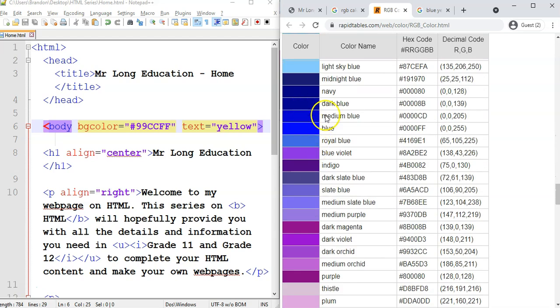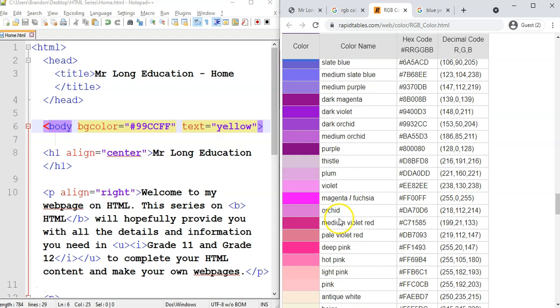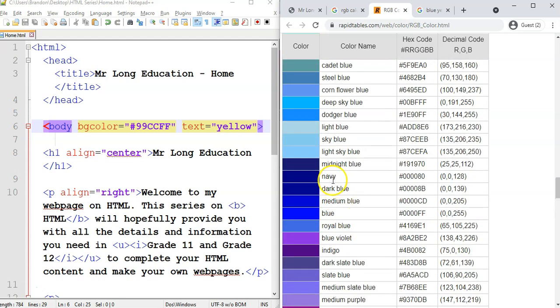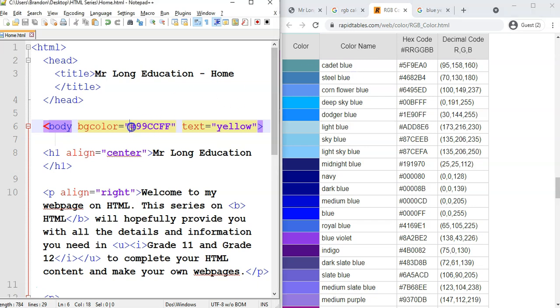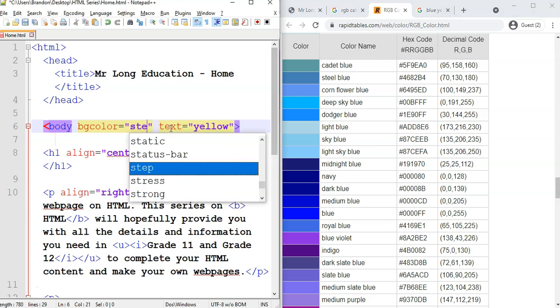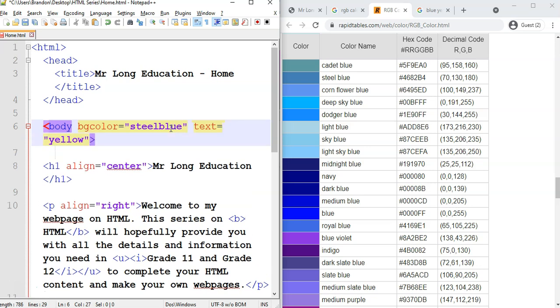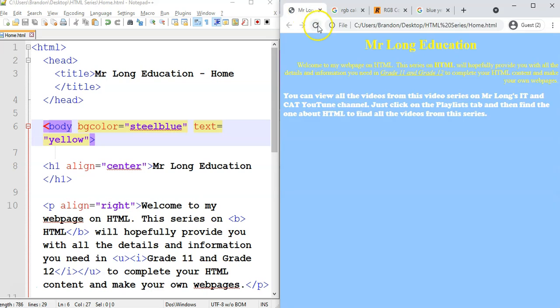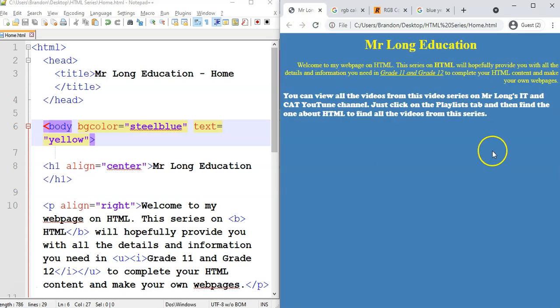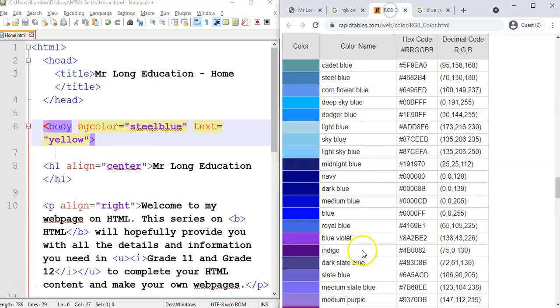So maybe you want to use medium blue or dark blue and stuff like that or sky blue. I think if you use these names, I don't know if they'll work. Let's try steel blue. Let's try steel blue over there. Steel blue. Make it one word. I don't know if it's going to work. Let's try it. There we go. So it does work. Steel blue does work. So you can use those names or you can use the RGB color for steel blue, which is, where is it? There it is. You can use the RGB color for it.